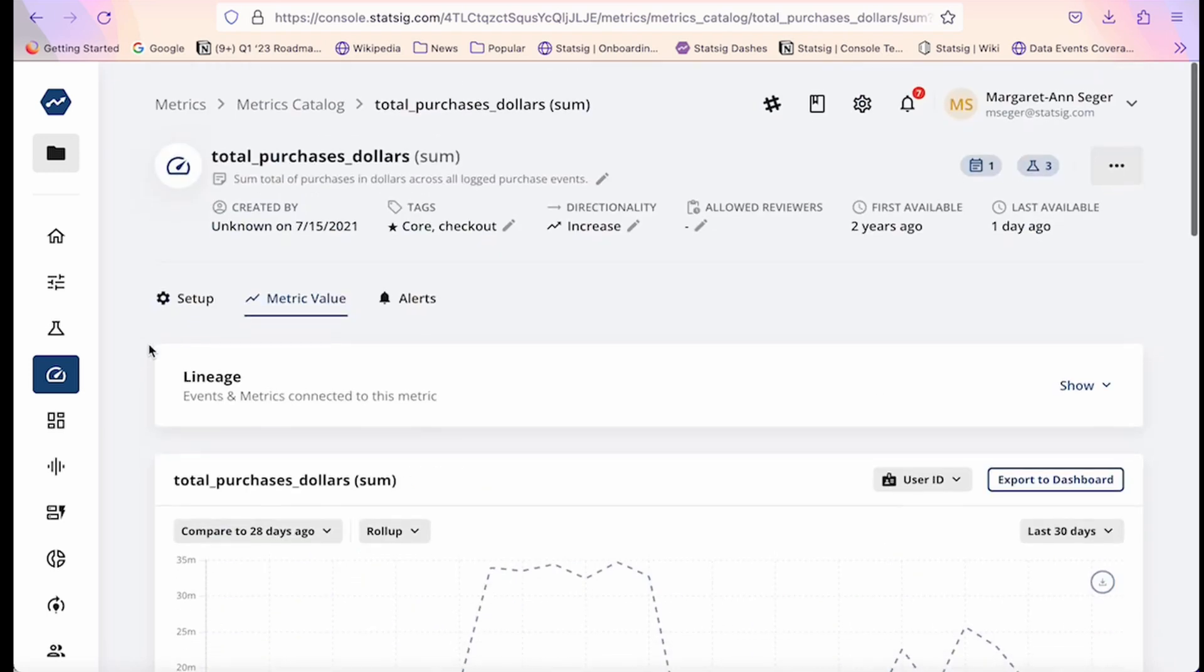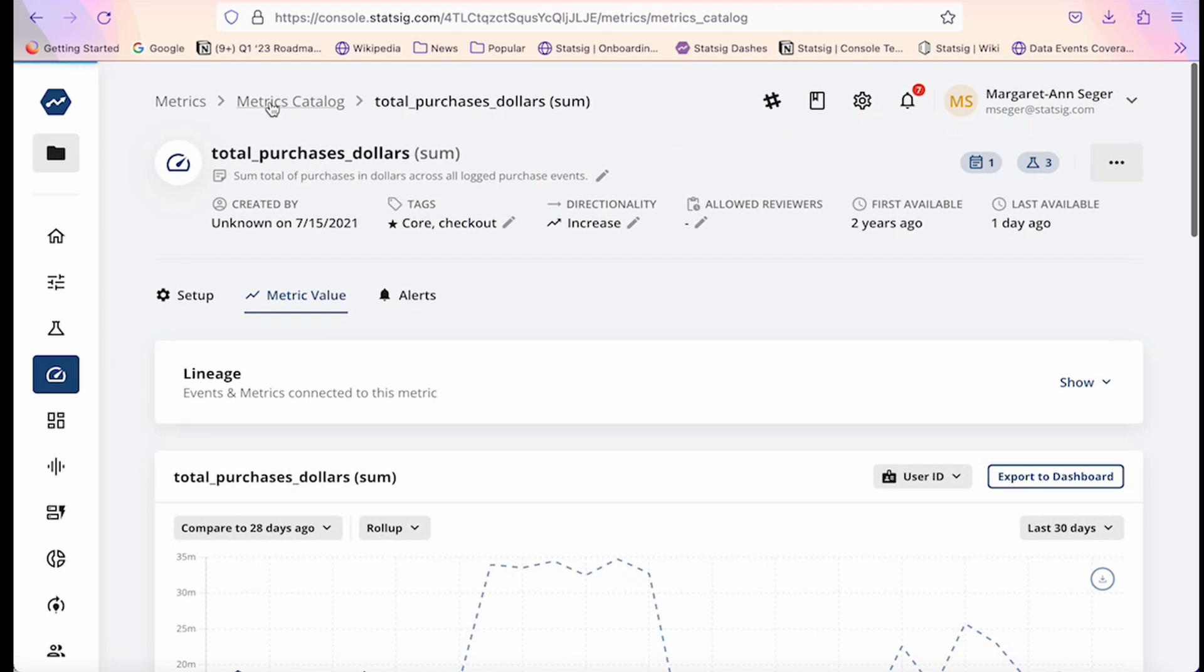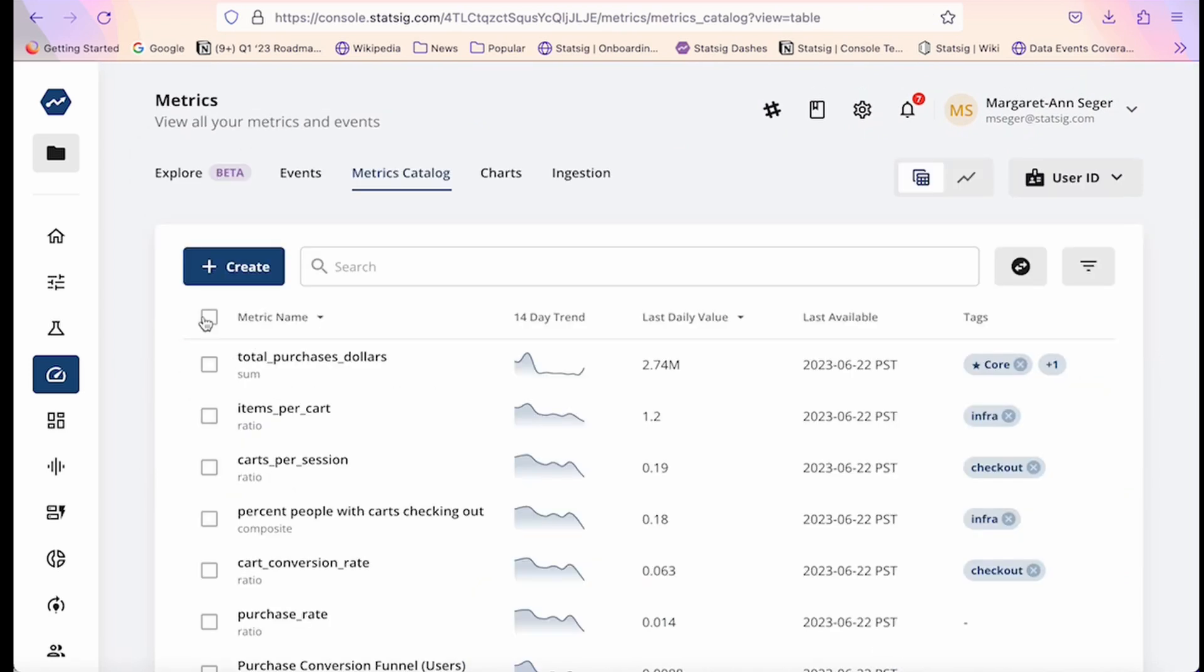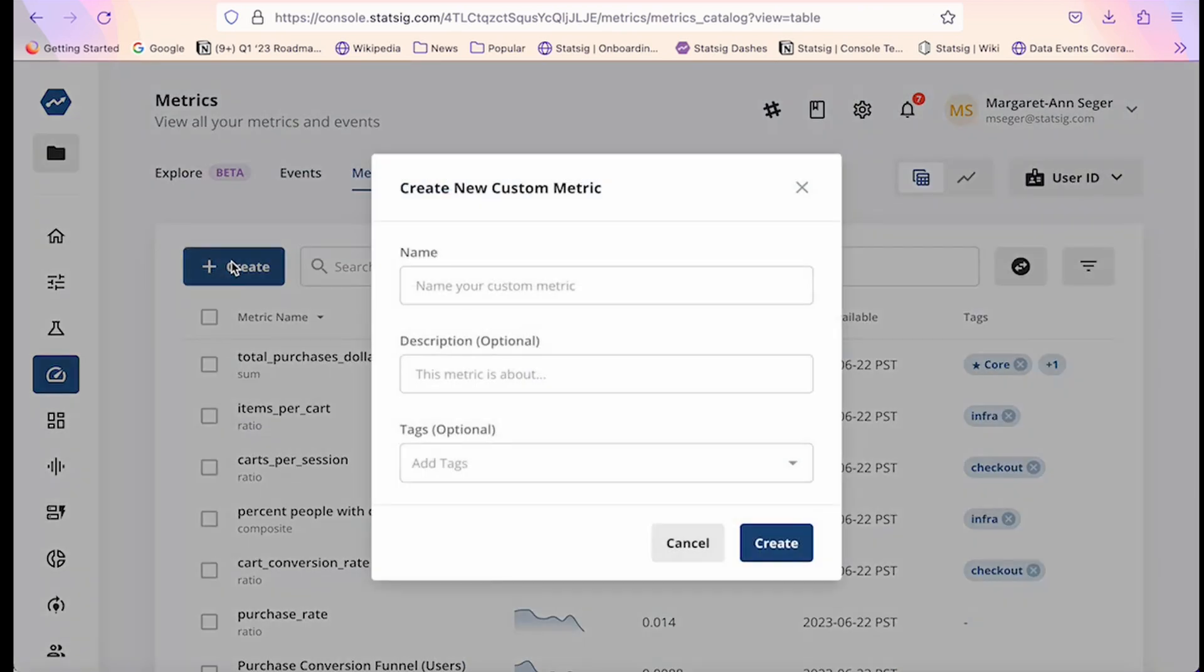Finally, you can combine events or metrics into new custom metrics, creating custom aggregations to best encapsulate what you're trying to measure and track over time.